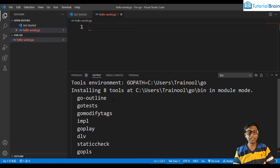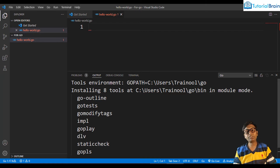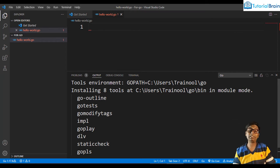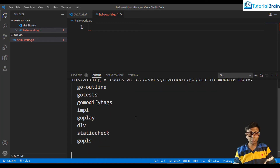Note that the environment it is going to create sets GOPATH to C:\Users\[username]\go. In your case it will be your own username — for example, if your name is Tom, it will be C:\Users\Tom\go. Now let's see whether all these tools are installed.